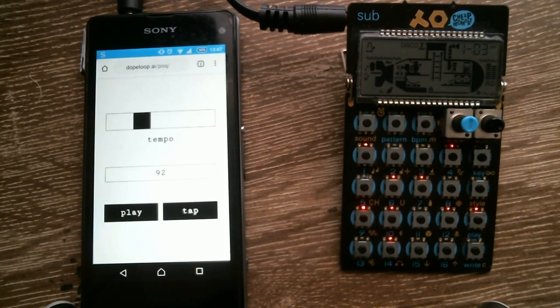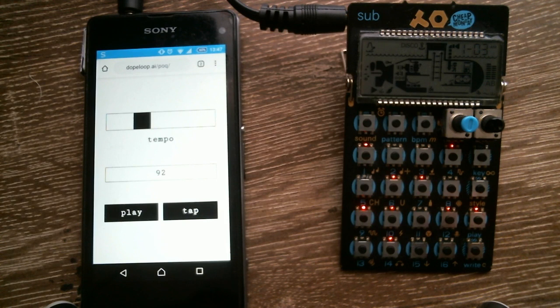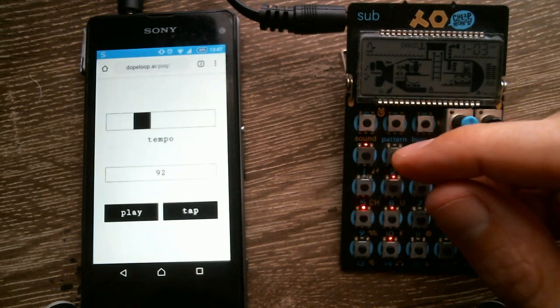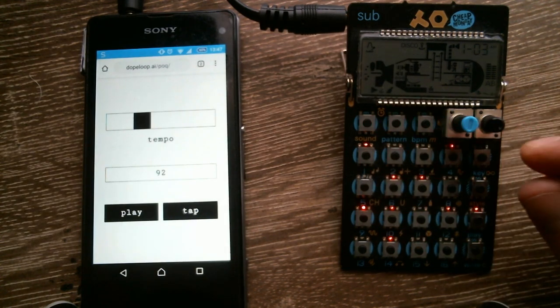Hi, this is a web app I made for sending a sync signal from your phone to your pocket operator.